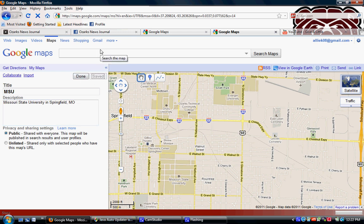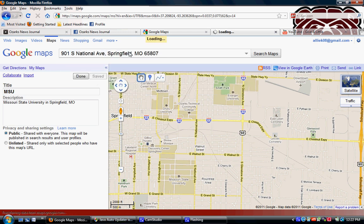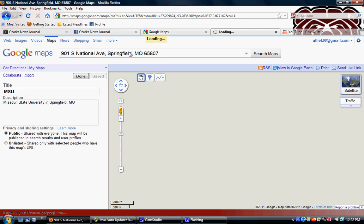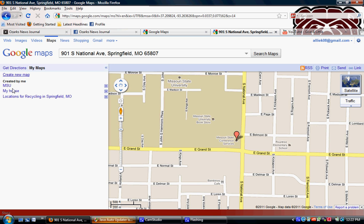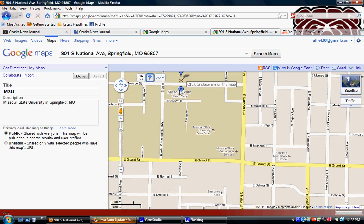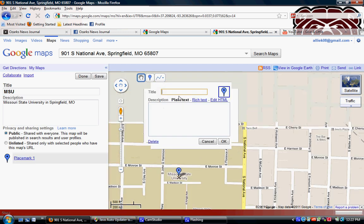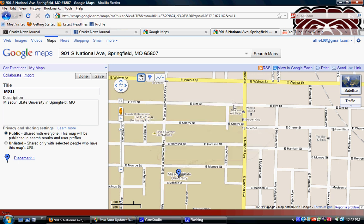The next thing I want to do is add a marker to my map. I'm going to search MSU's address — it pops up because I've searched it before. Then I go back over to My Maps, select the map I want to use, and place the marker right on Missouri State. A box comes up because the location is already marked on the map, so I'm going to exit out of that because I want to make my own.